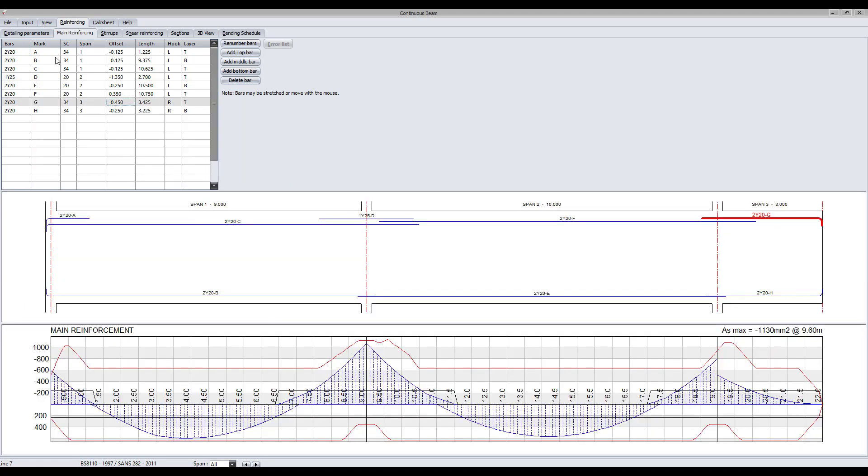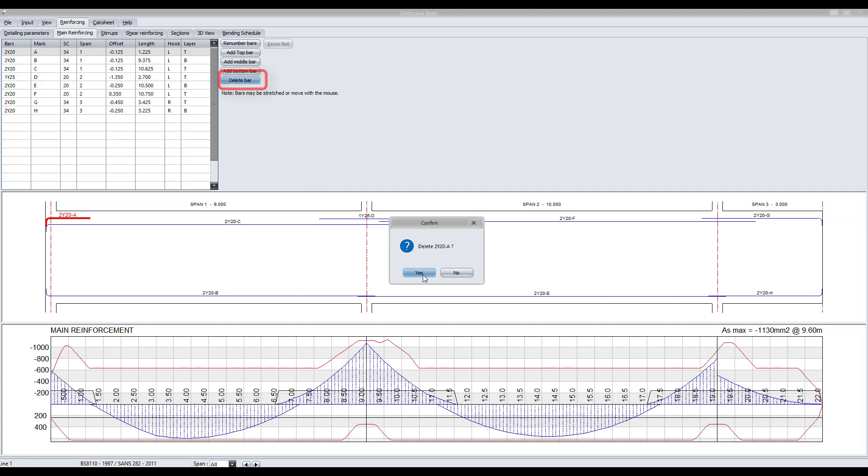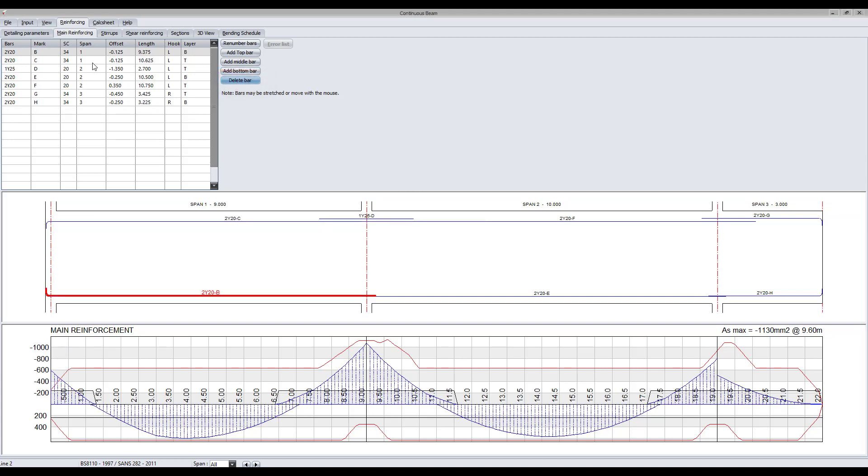Use the Delete Bars button to remove any bars that are not required and once complete, renumber all the bars.